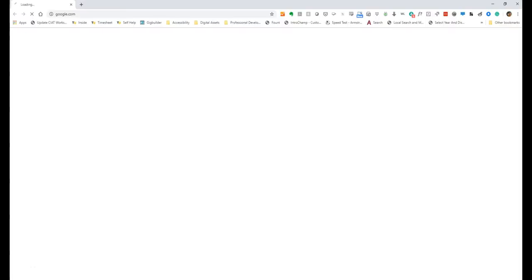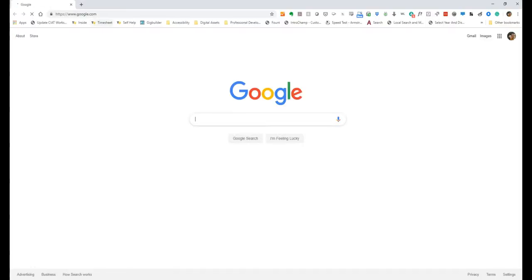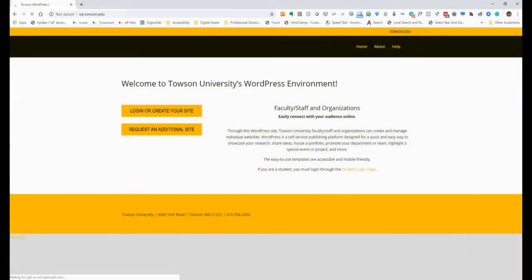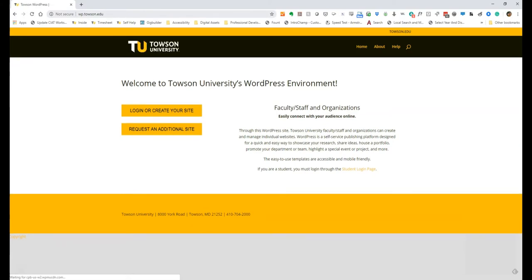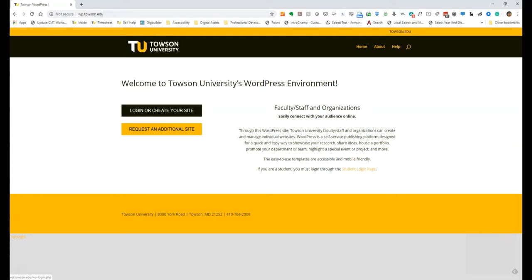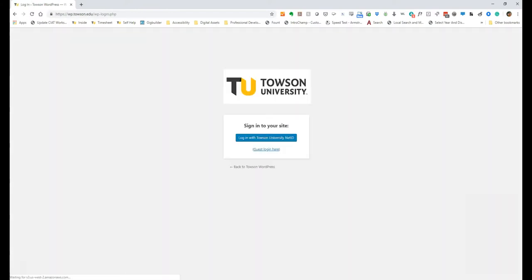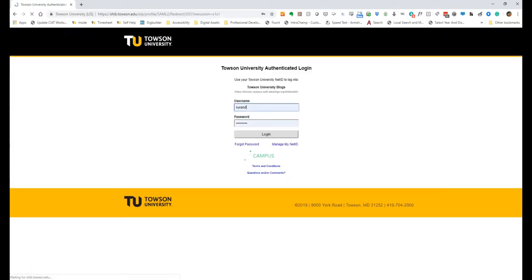Open the browser of your choice and navigate to wp.towson.edu if you're a faculty or staff member, or wpstudents.towson.edu if you're a student. On the landing page of the WordPress environment click login or create your site. Then click the button titled Login with Towson University NetID. Login to your WordPress site with your NetID and password.